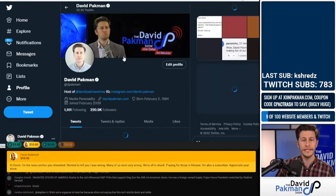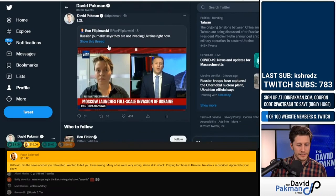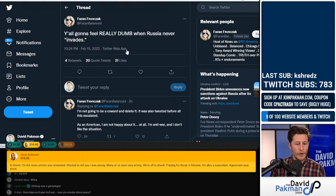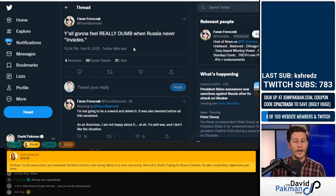Earlier today, I highlighted a tweet from an individual named Farron Franzak, who tweeted about nine days ago, 'y'all gonna feel really dumb when Russia never invades.'